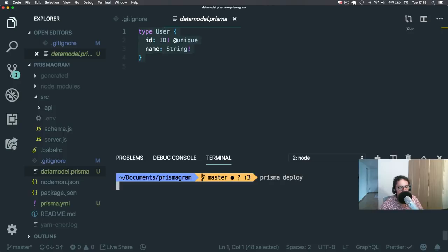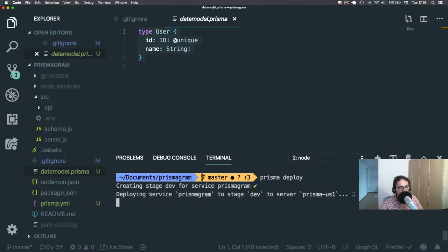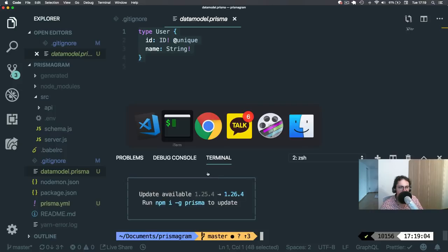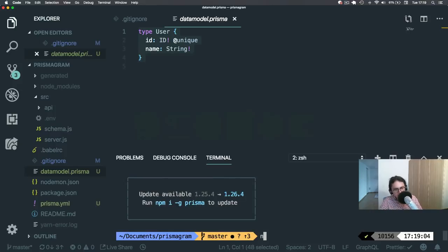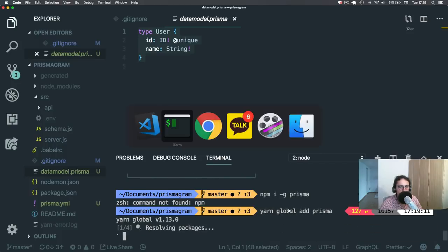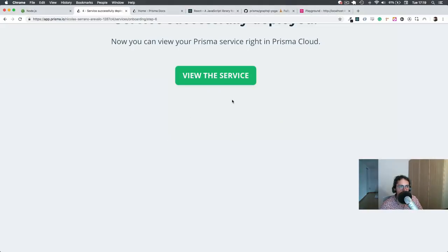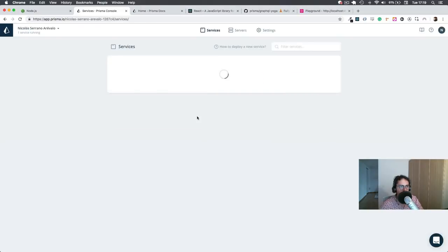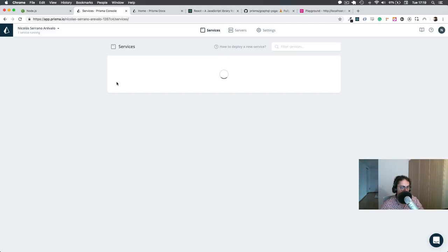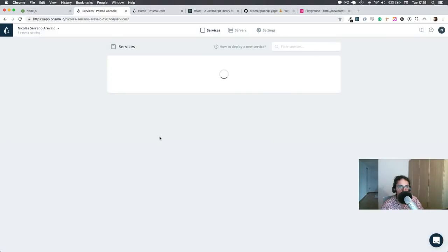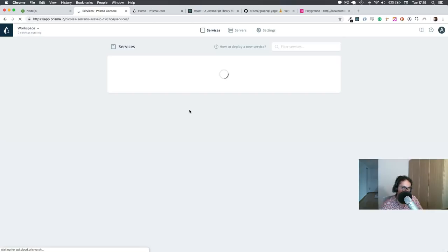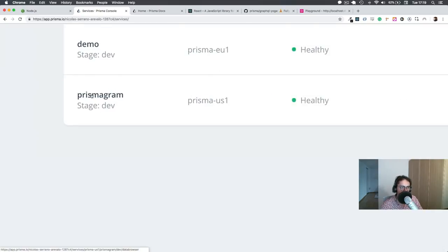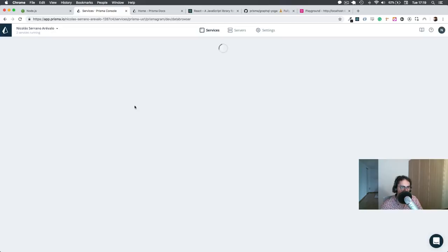Now, how can you put this data model on Prisma? All you have to do is do Prisma deploy. And it will deploy everything to your Prisma account automatically. Look, it's doing everything for you, applying changes, everything. And now it says service successfully deployed. View the service.